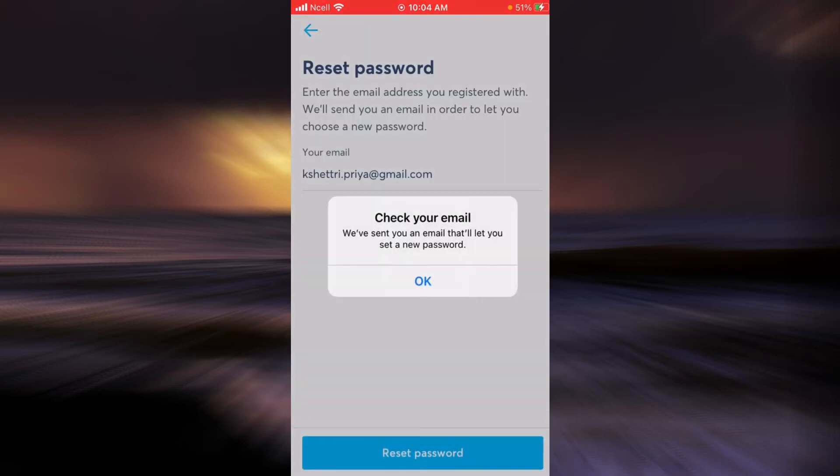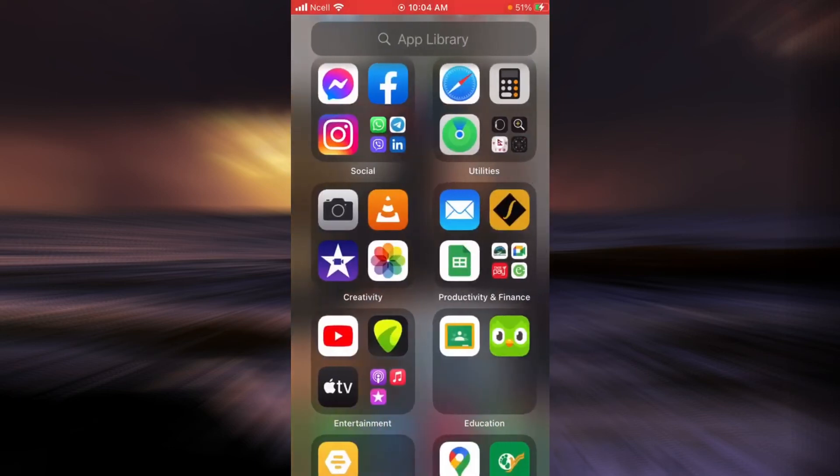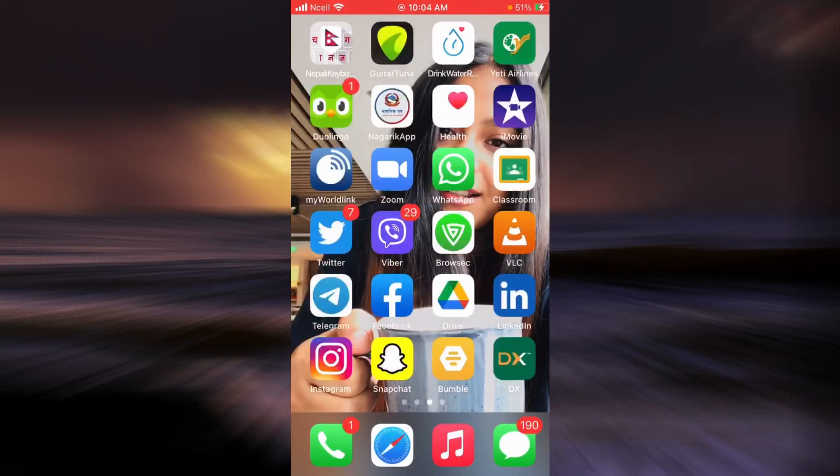Now you will have to check your email because they have sent you an email that will let you set a new password. Go to your mailbox.